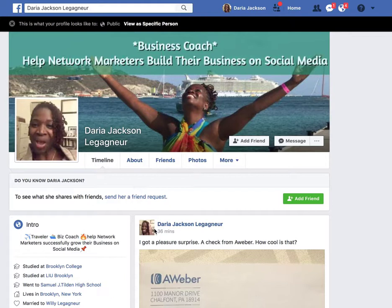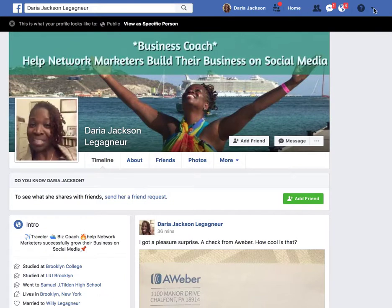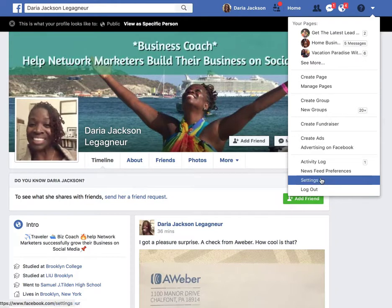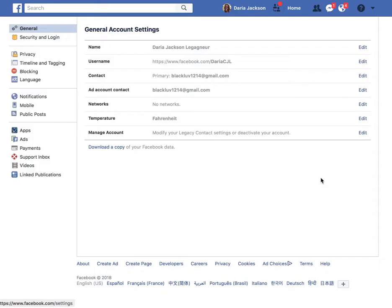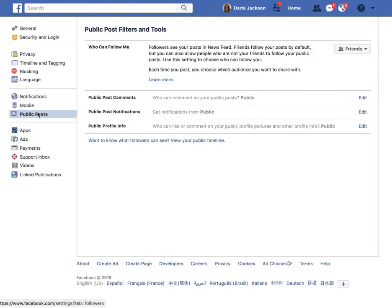So the first place you want to go is this arrow right here at the very top — you see my cursor — click on it, go down to Settings, and then in Settings you're going to go to Public Posts.